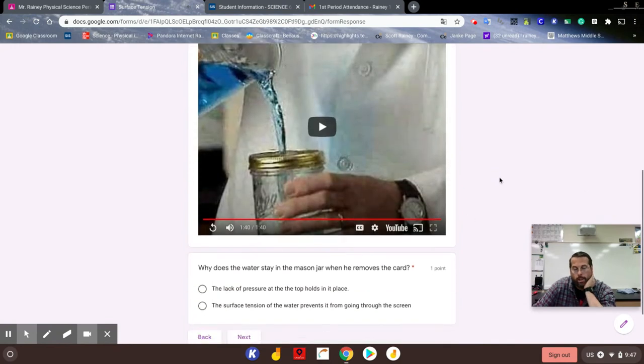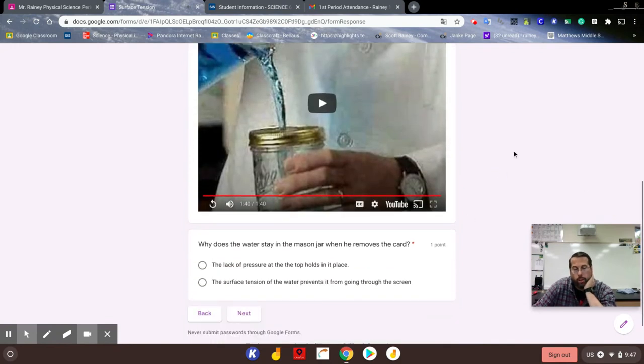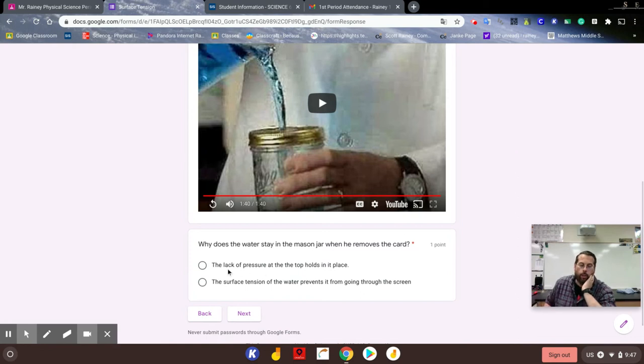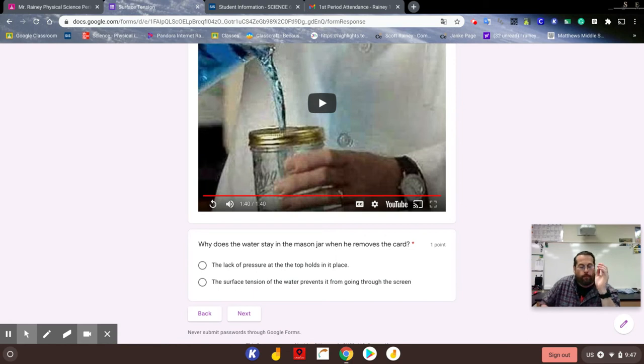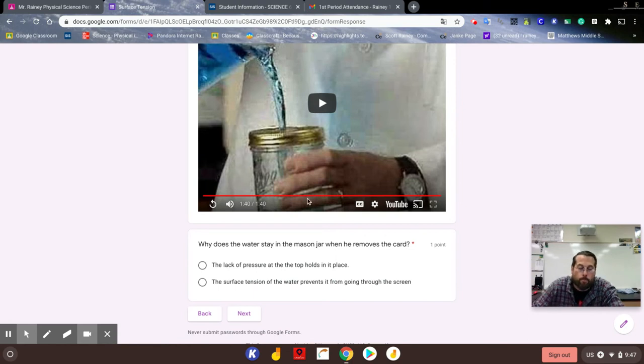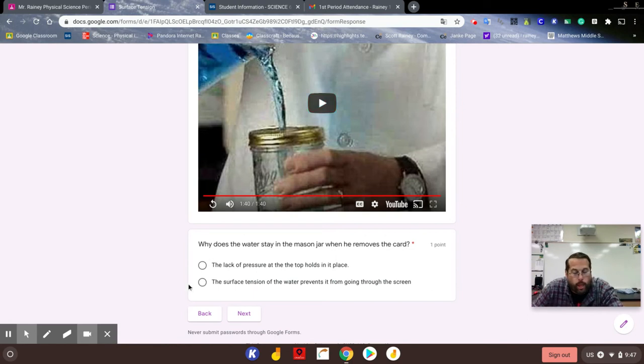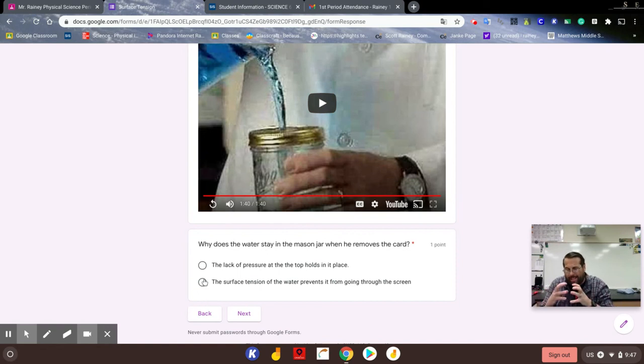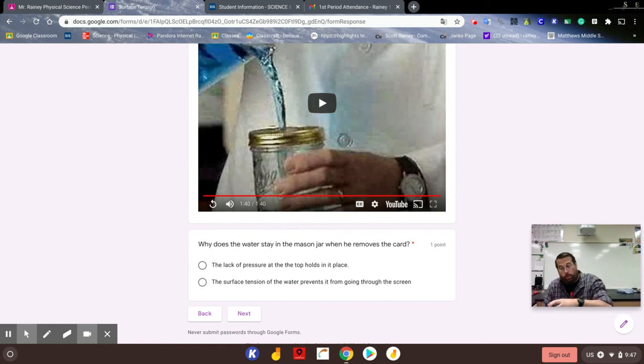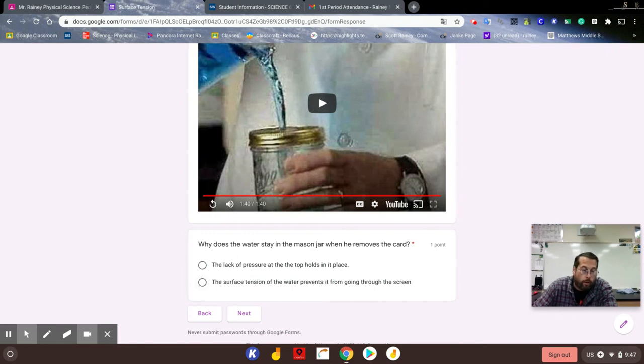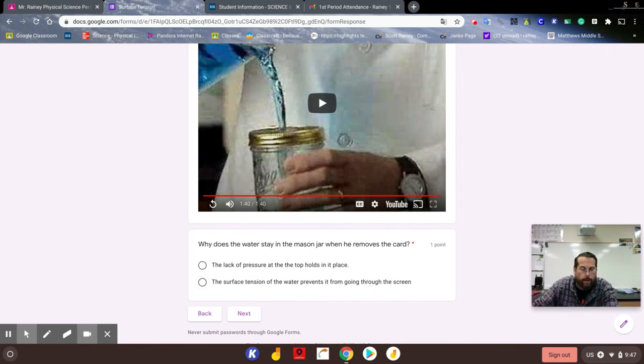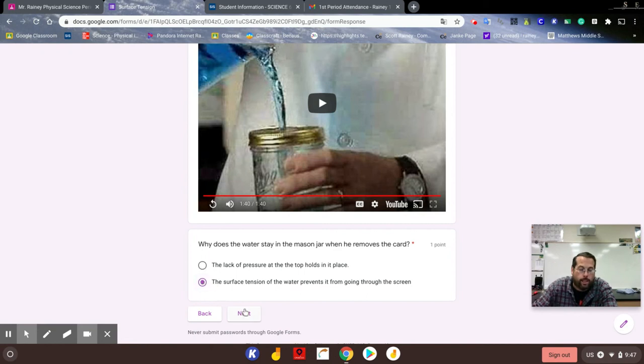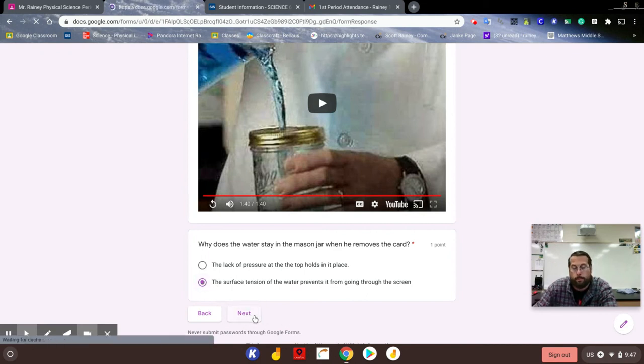All right, so why does the water stay in the mason jar when he removes the card? The lack of pressure at the top does help a little bit. That's what held the card in place the first time. But what's really holding it in place is, again, it's going through a screen and the water molecules are really sticking together and they don't let go of each other enough to make it through that screen. So if one can't get through, no one can get through. But once he tips the cup, he changes the dynamics of it and they can all flow through. But initially it's the surface tension of the water that prevents it from going through the screen.